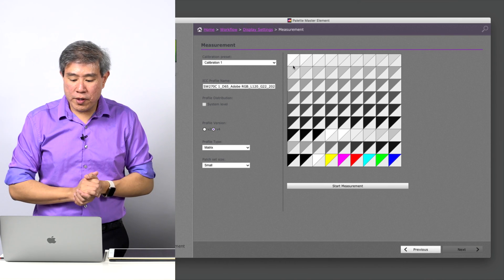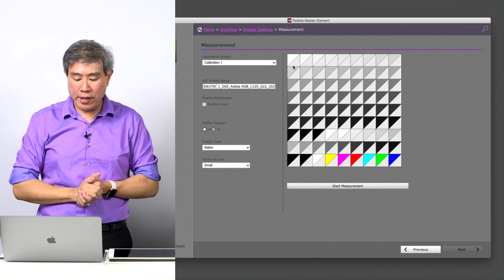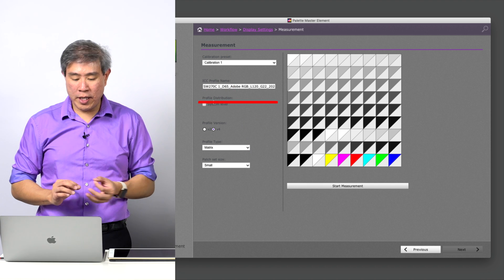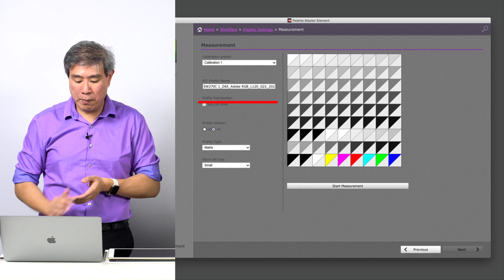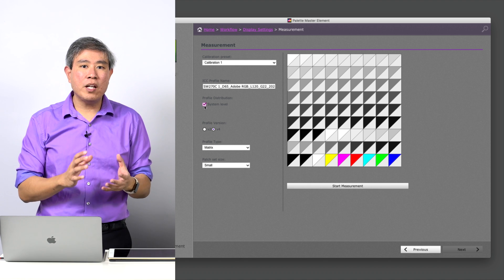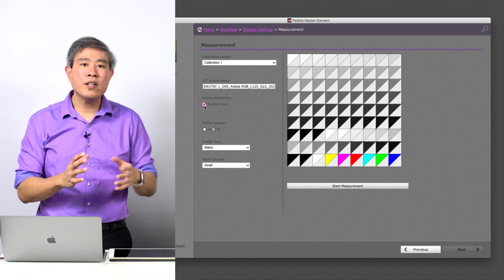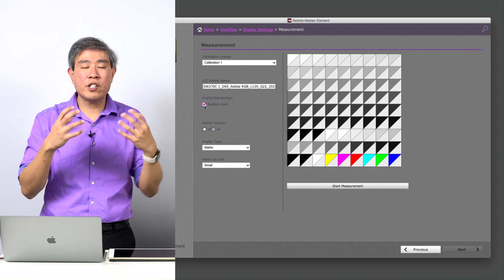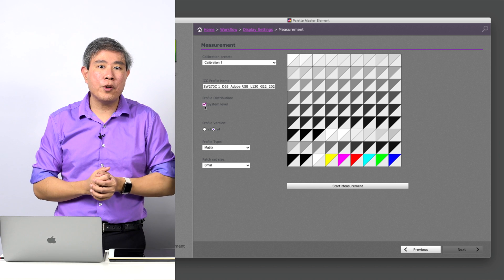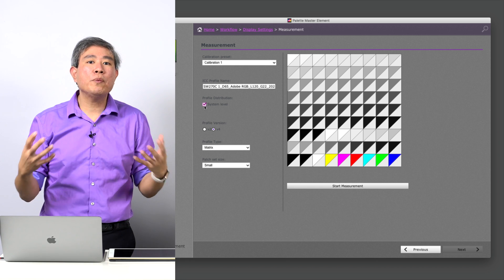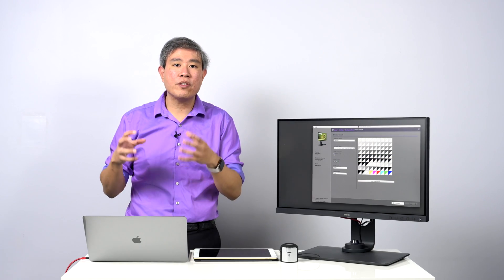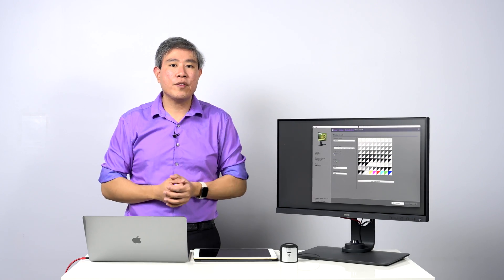When we move over to a program such as Palette Master Element, as you see here, there is a profile distribution option in the measurement screen. This is done before you calibrate, so that's something to keep in mind. You can check system level, and by checking system level, what you're really doing is allowing this profile to be installed at the root level on your system. This applies for both Mac and PC, meaning that if you have multiple users on your system, everybody will be able to use the profile or the calibration you have just done.